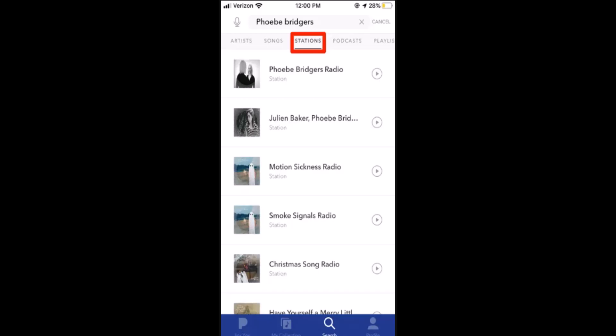Hi everyone, welcome back to our channel. In this video, I'm going to walk you through the steps on how you can create a Pandora station. Make sure to stick with us till the end of this video, and before we get started, make sure to check your internet connection.